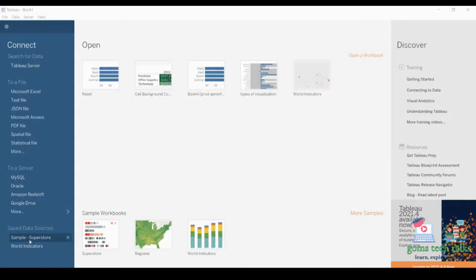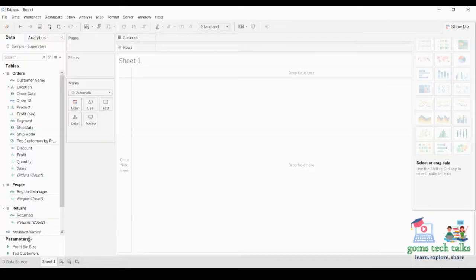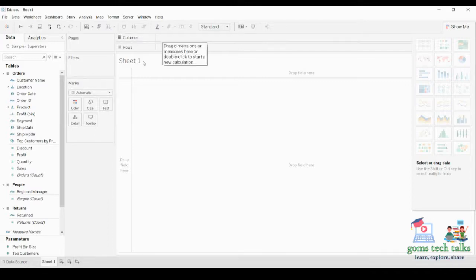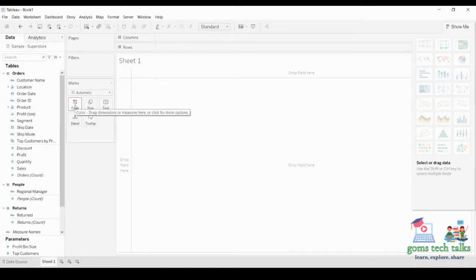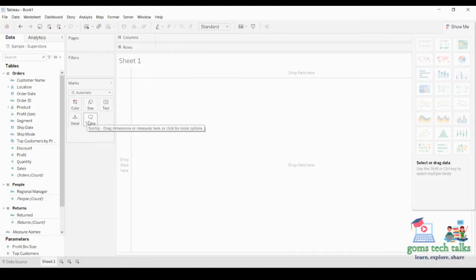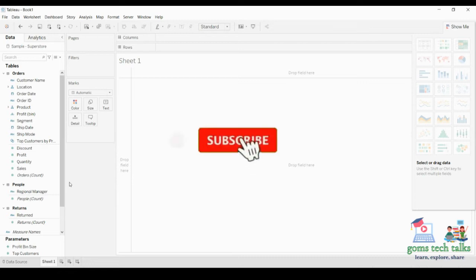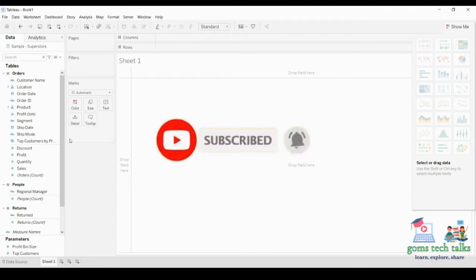We are going to use Sample Superstore data, so click here on Sample Superstore and it will give you a screen like this. As we discussed, this is the data pane and these are all the shelves — the page shelf, filters shelf, marks shelf — and these are all what we call the marks card. We are going to create a simple graph or chart and see how we can use the marks card.